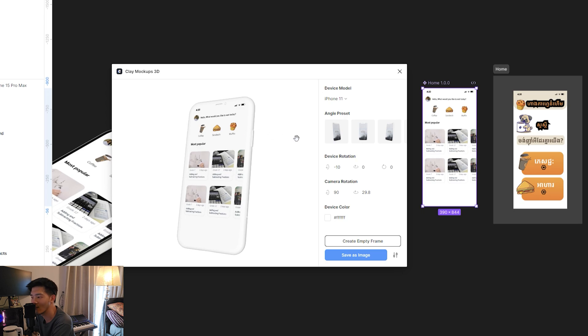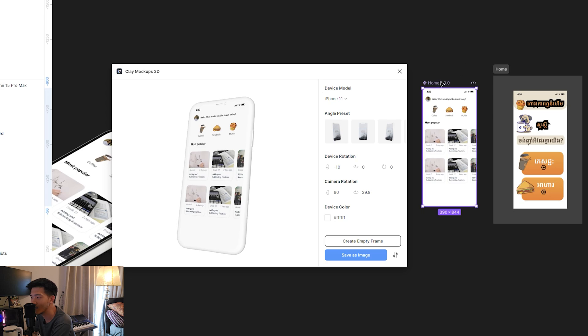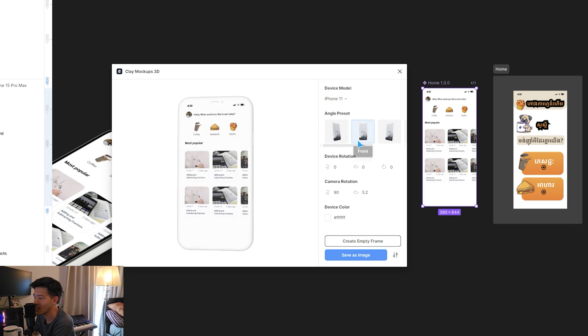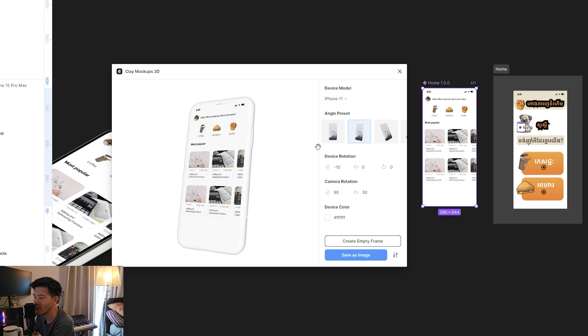This one, you just select in the Figma app, Figma screen, and then it's automatically added—the image is added into this screen. And you can select any kind of perspective.